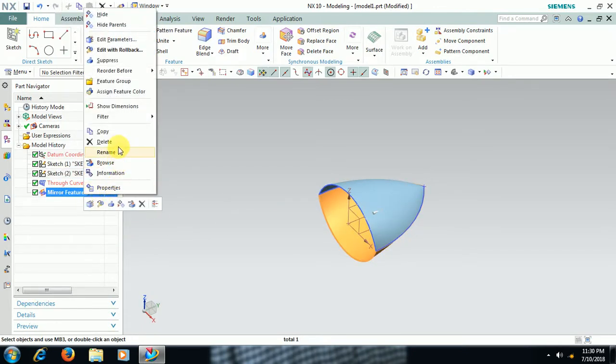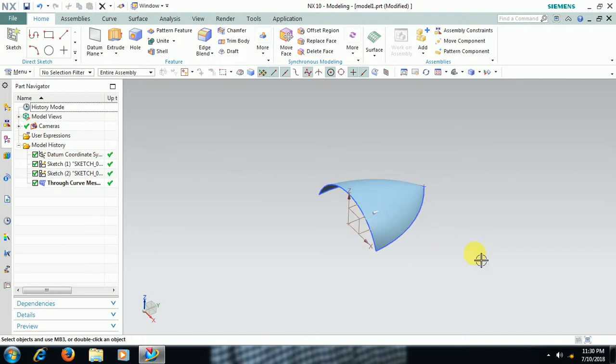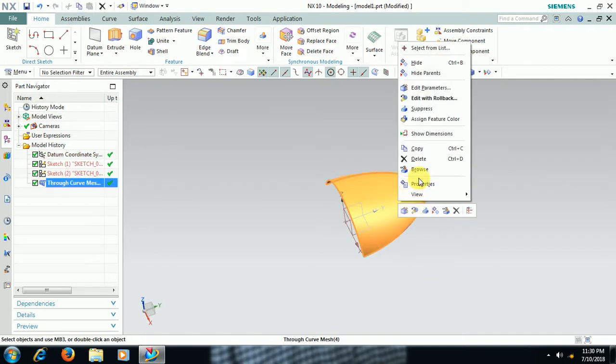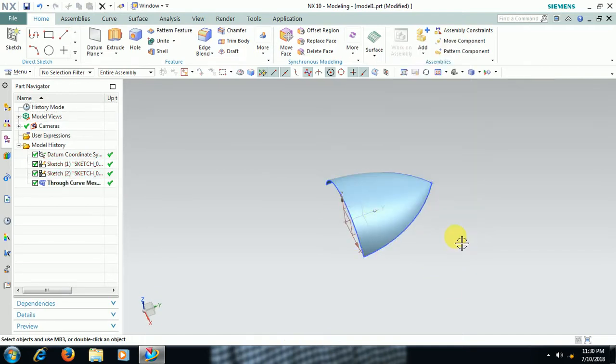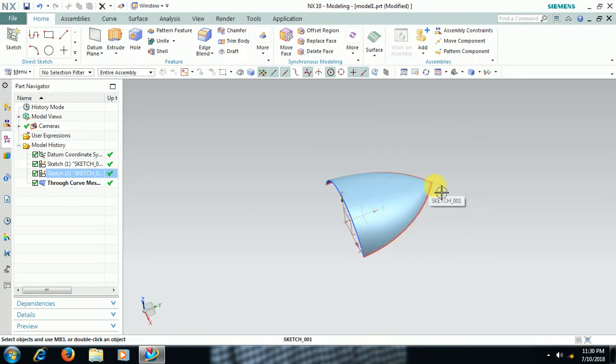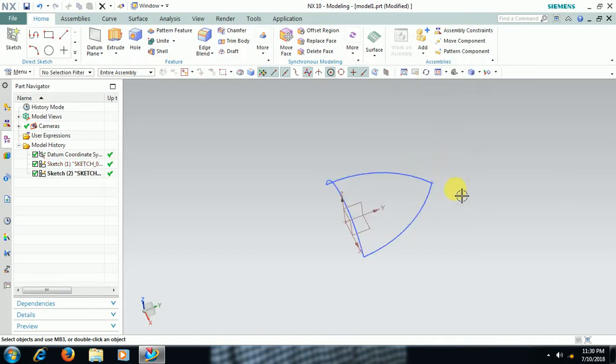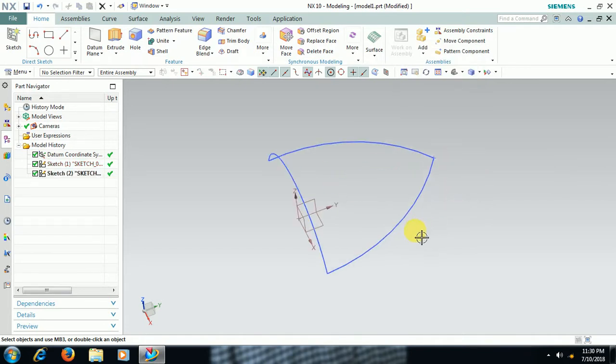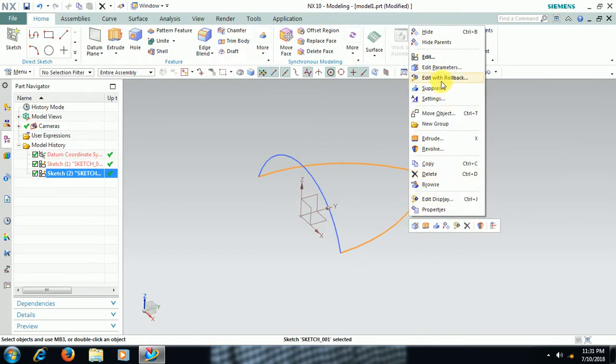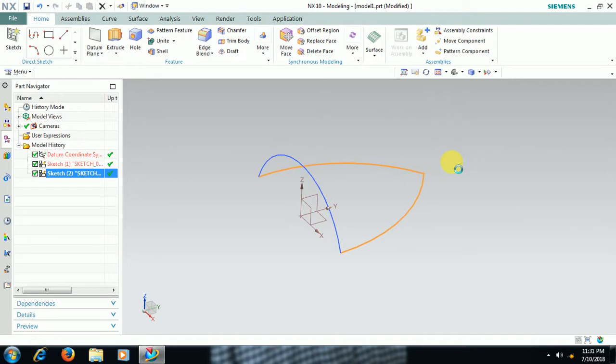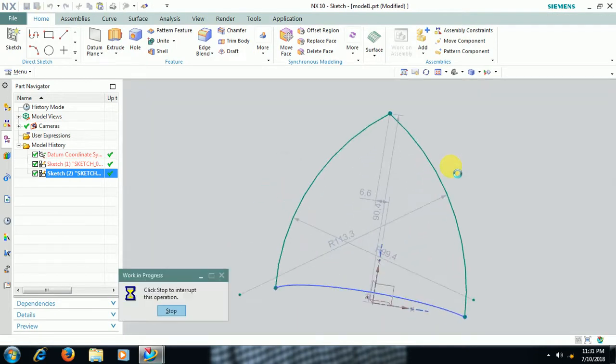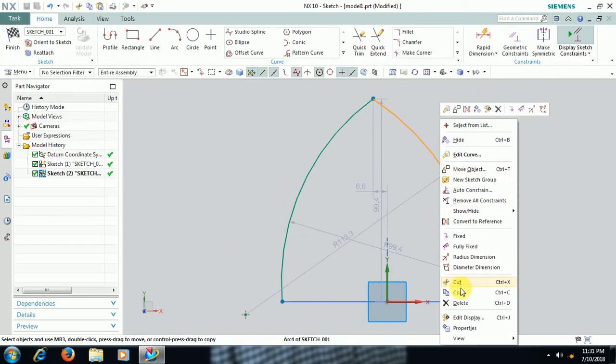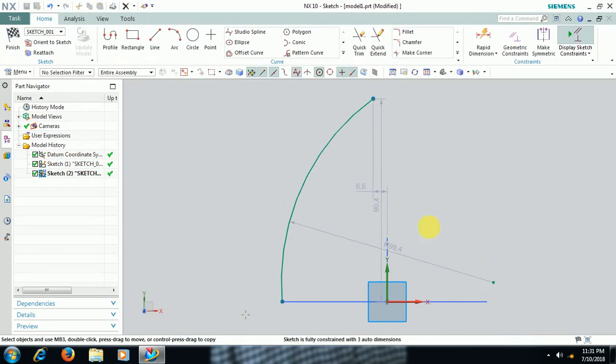Not only arc, you can also use spline for cross curves. I delete this one of the arcs. Right click, Edit with Rollback. See, I delete one of the arcs. In this place I go for Spline.